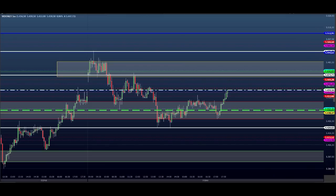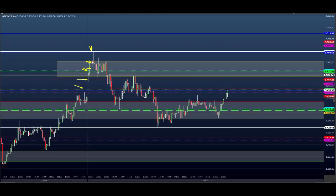Vamos dar uma olhada no dólar. A gente fez um trade de compra. Ele abriu rompendo tudo aqui. Zero posição aqui, primeiro trade do dia. E depois, quem quisesse comprar aqui, mais uma compra até aqui, acabou o trade. Aí depois ele deu a testada para cima. Eu falei que ele podia fazer esse teste aqui em cima. As pessoas que venderam antecipadamente tomaram o stop aqui. No primeiro momento aqui, a gente pegou o primeiro alvo.